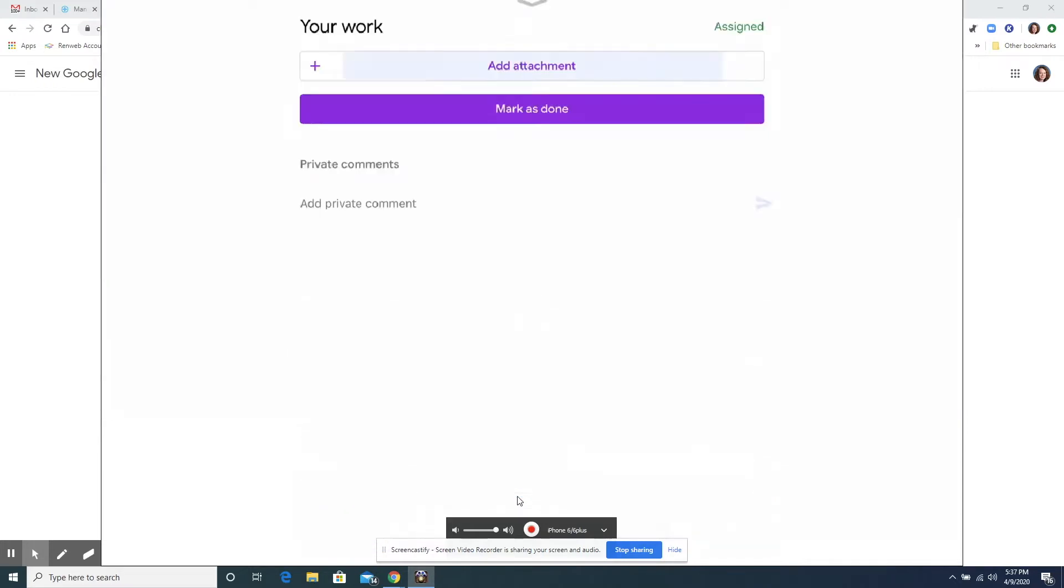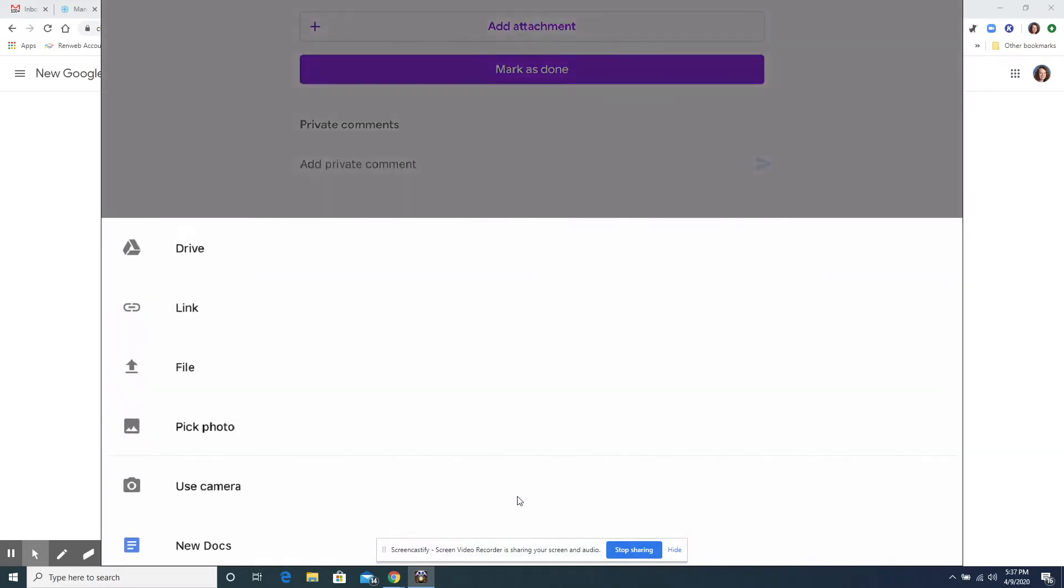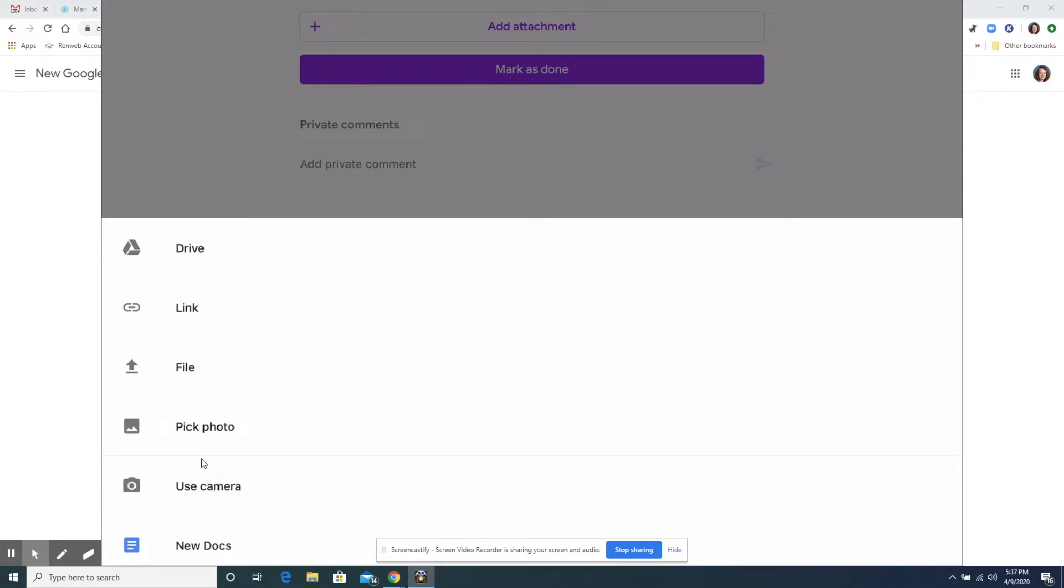So we're going to click add attachment and you'll notice that one of the choices is pick a photo if you had already taken a picture. Otherwise, we're going to just use a picture of something here. I'm going to pretend like this chore chart I have is my work. So we're going to say use camera.